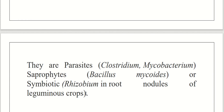Parasitic bacteria obtain nutrients and other biochemical requirements from the host, giving nothing in return. Symbiotic bacteria, in return, synthesize certain vitamins for the host. Bacteria inhabiting crops also fall into this category.